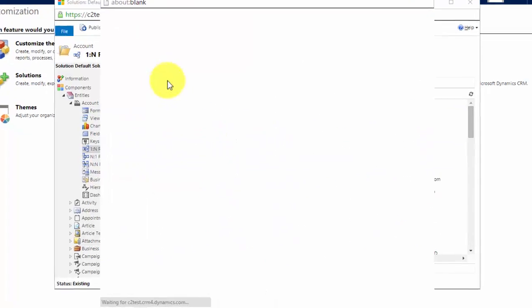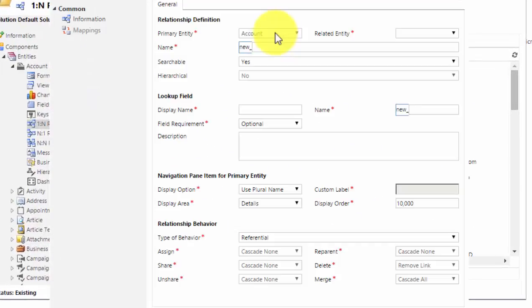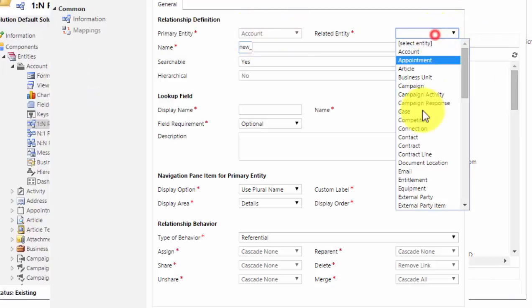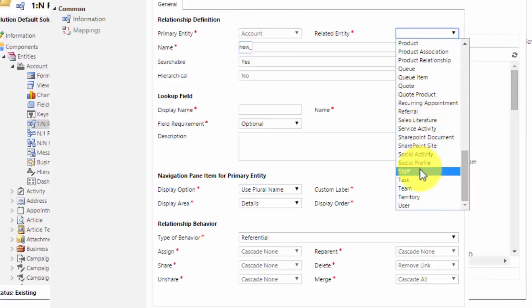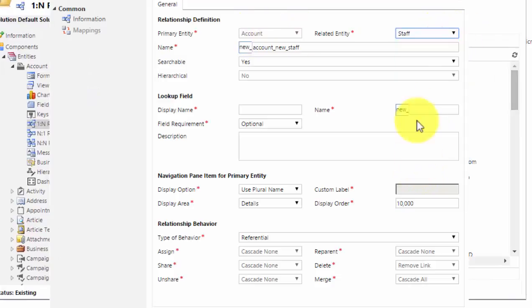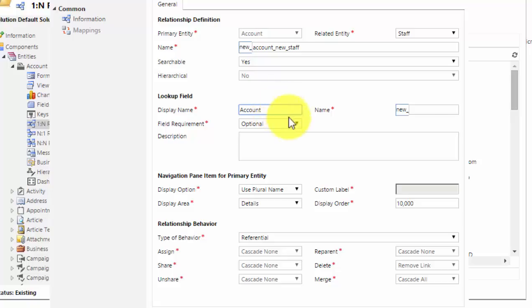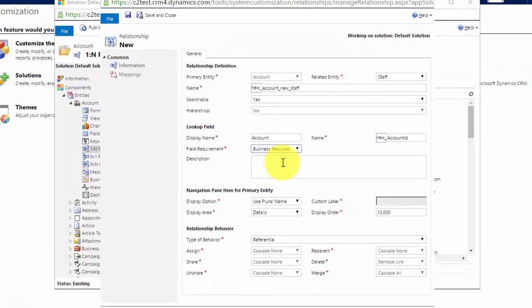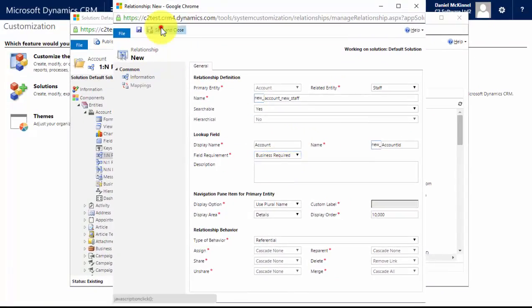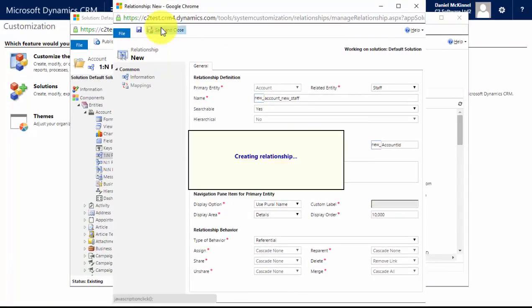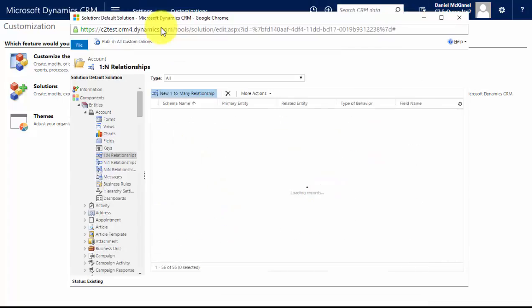a new one-to-many relationship, so mapping this from the account out to the staff record. Now this will create a lookup field for me to place on my staff record. So I want to call that account because it's a lookup to the account, and I want to make it business required. So I'll save this. So what we've now done is I have created my new staff entity, I've created a relationship between the account and the staff members, so now what I need to do in order to create the visual hierarchy is create a relationship